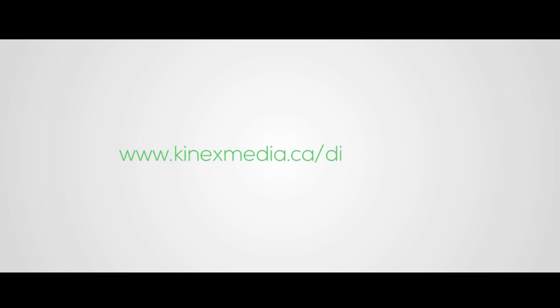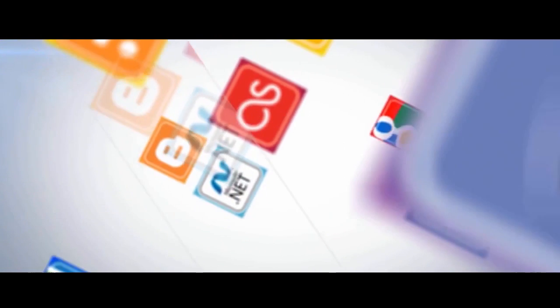Visit us at www.connexmedia.ca/diagnostics to get a free website diagnostic report.